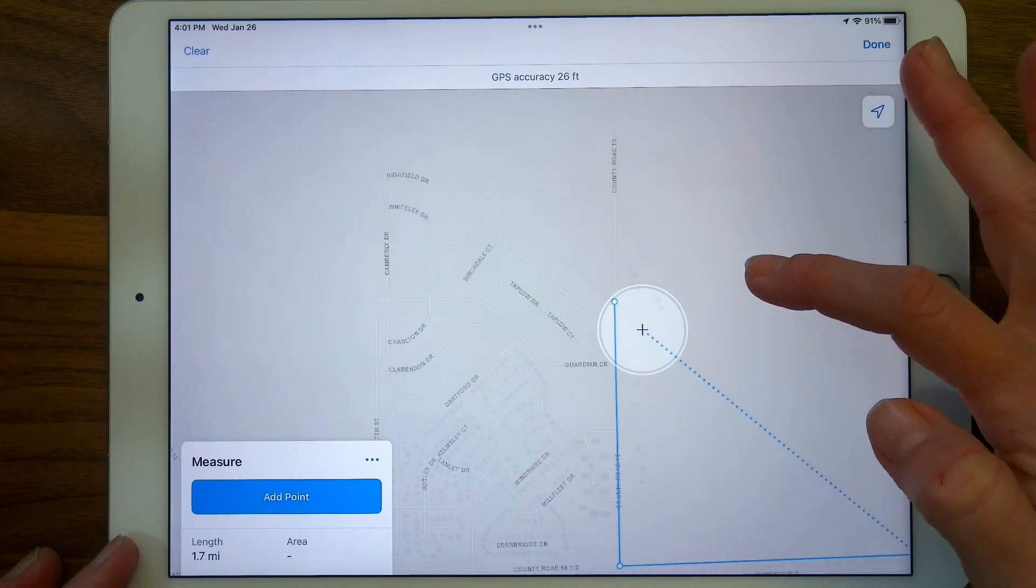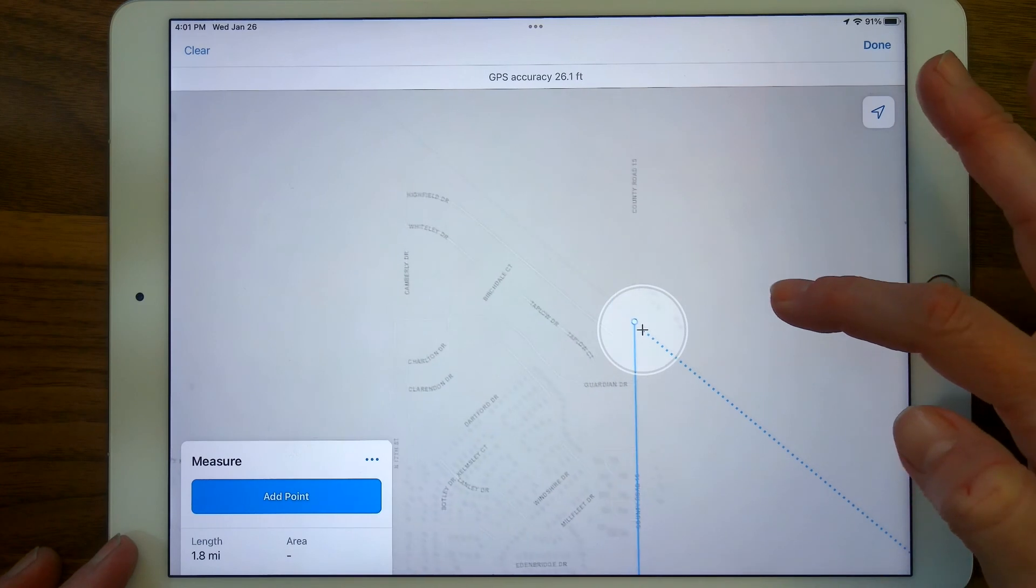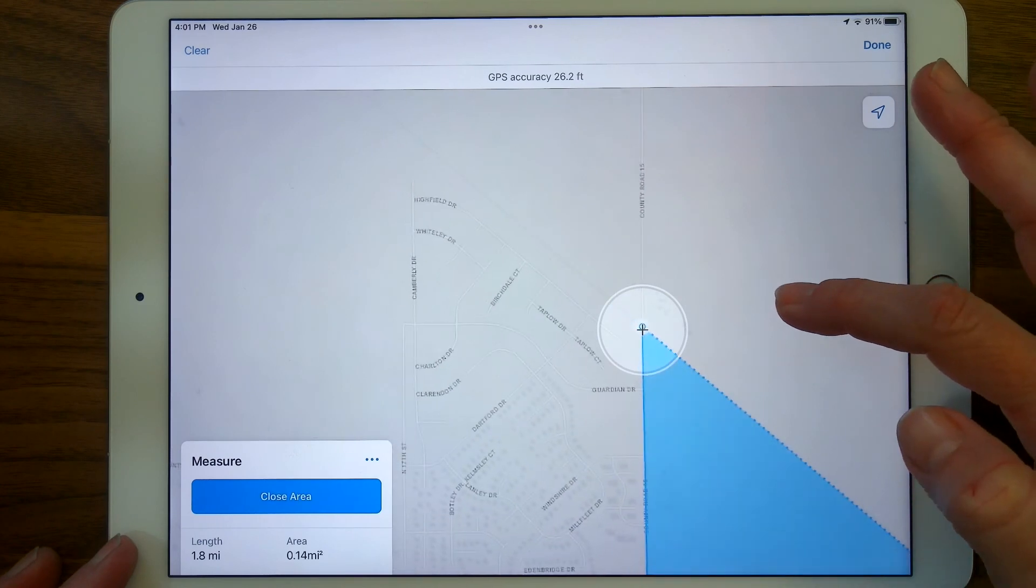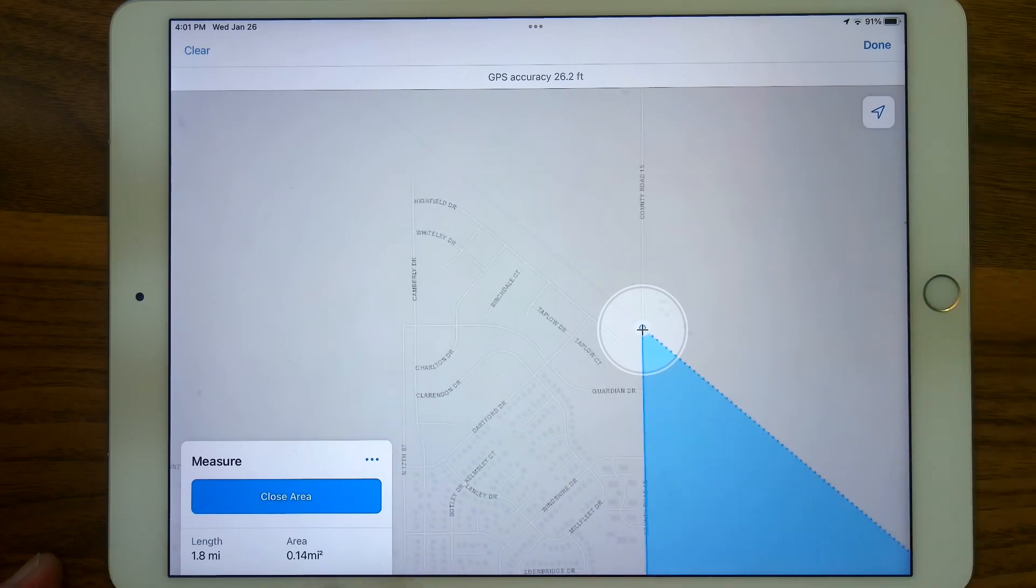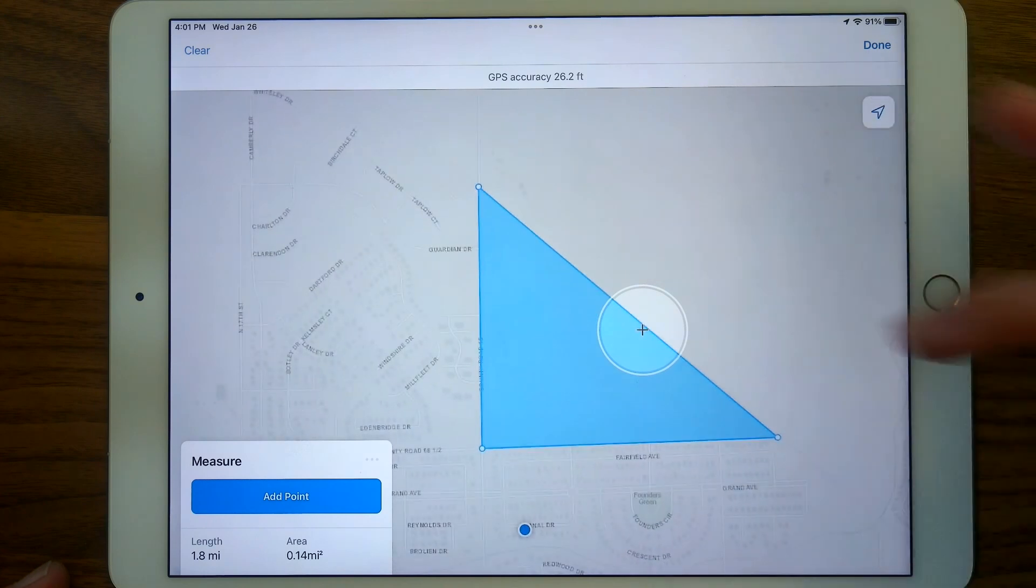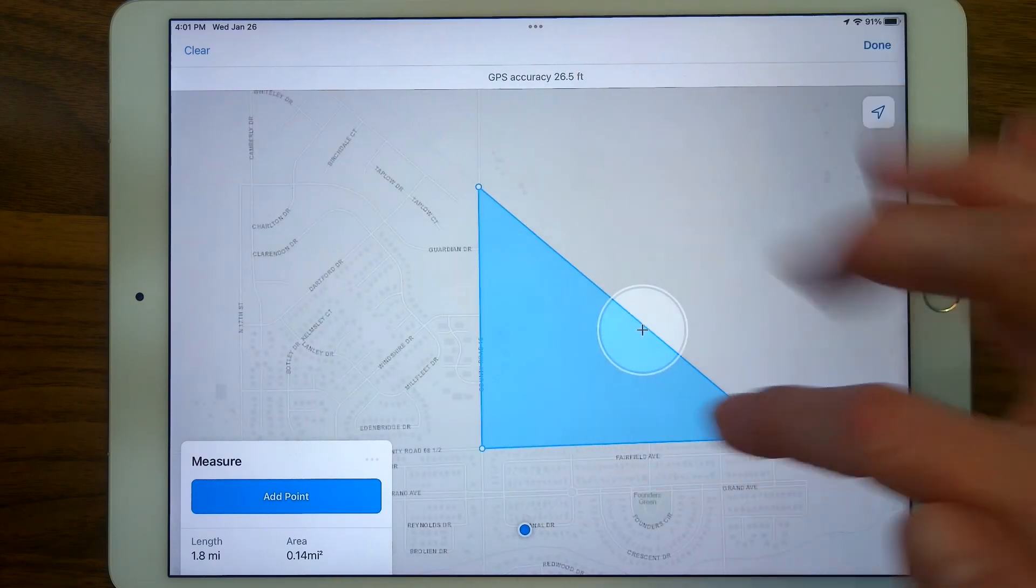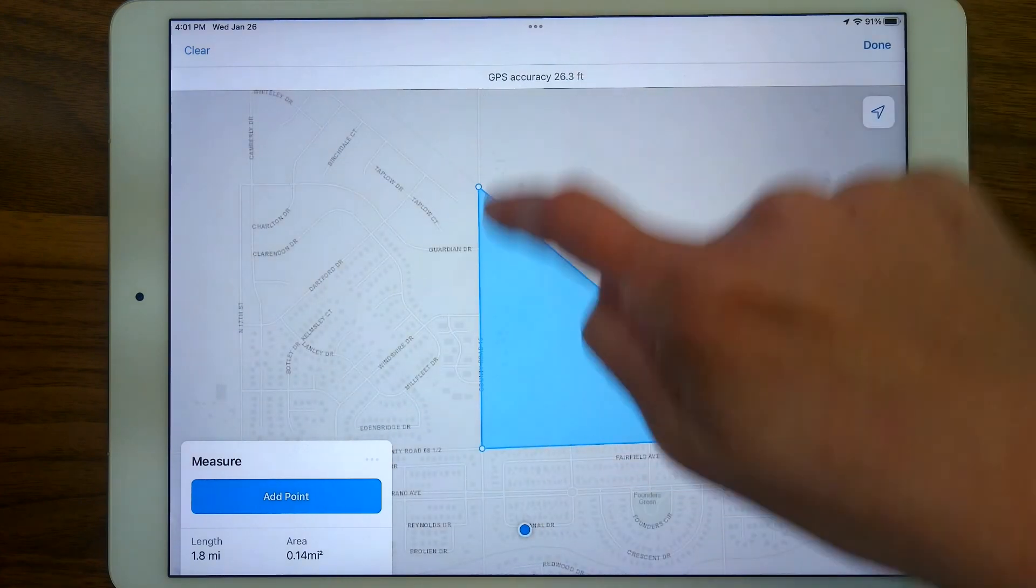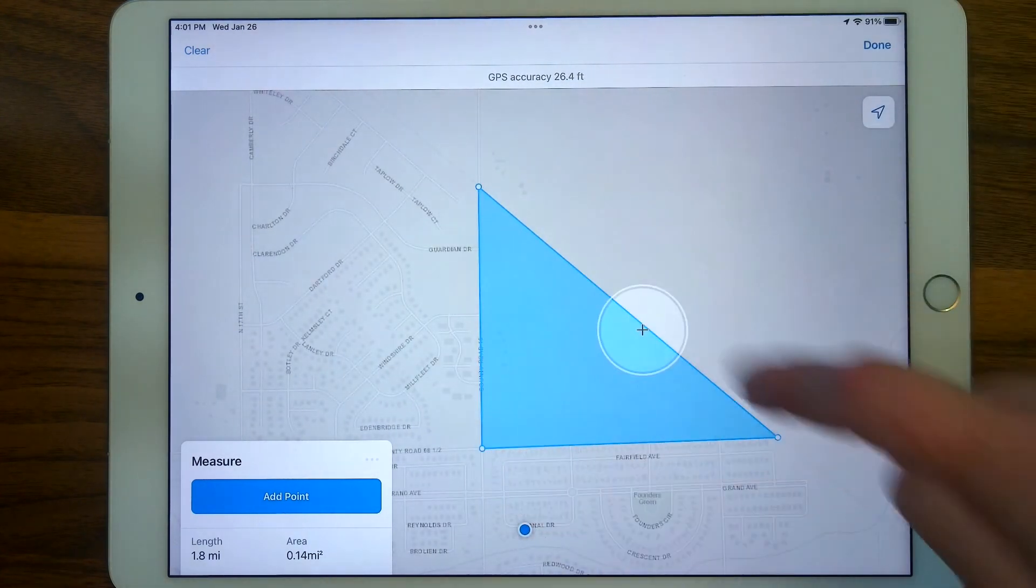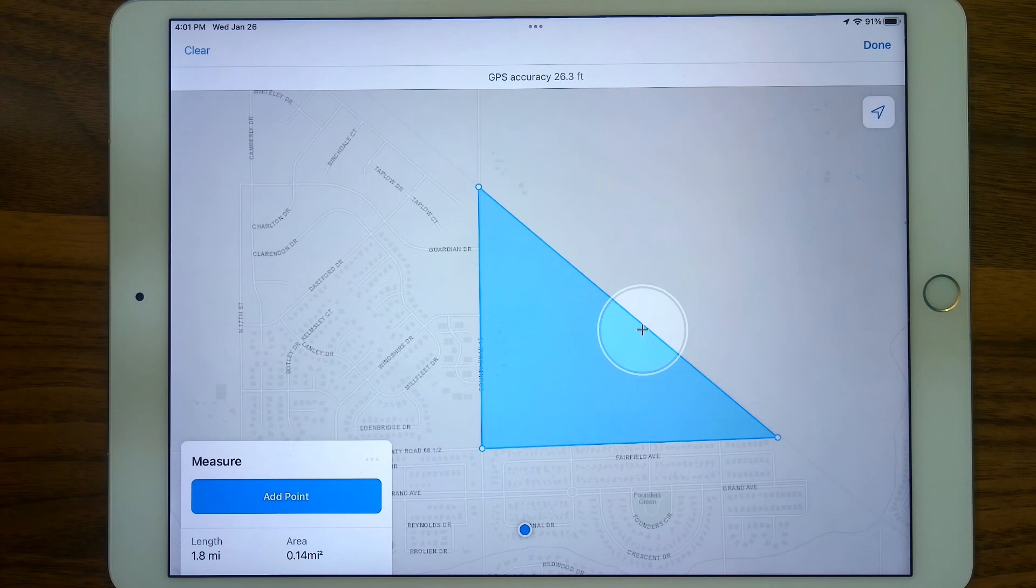And see, it senses that I'm getting close to another point, and I've got the option to close the area. I'm going to close that area. So now we've got this little triangle measurement here, and we know the perimeter is 1.8 miles because that's the length being measured there, and the area then is .14 miles squared.